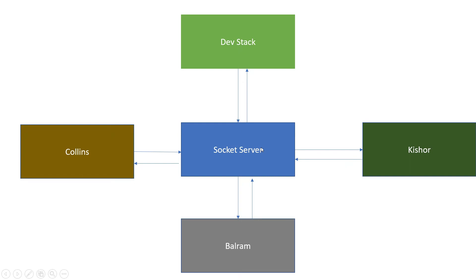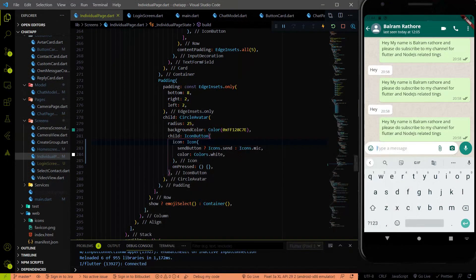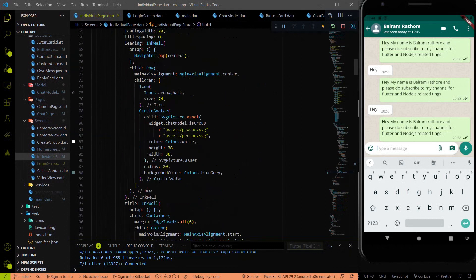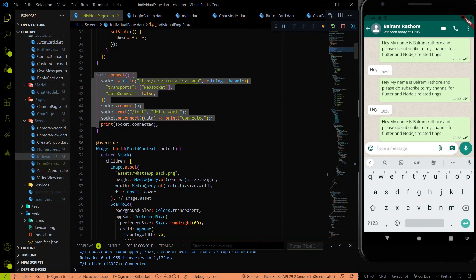That is the overall flow for one-to-one chat functionality. In the individual chat page, we are connecting this app to the socket IO server. Every app is treated as a socket IO client. If we have four users, we have four apps installed on respective devices, and each device connects to the socket IO server.